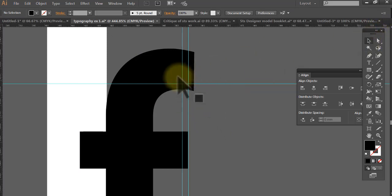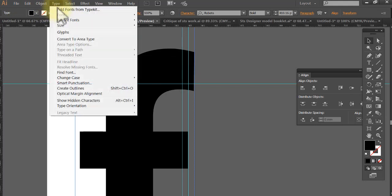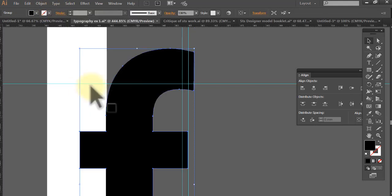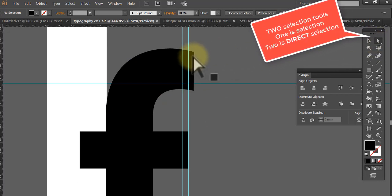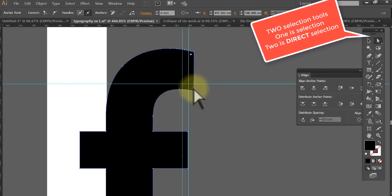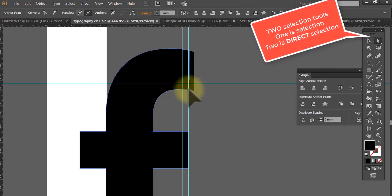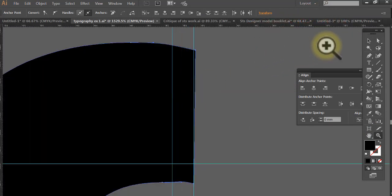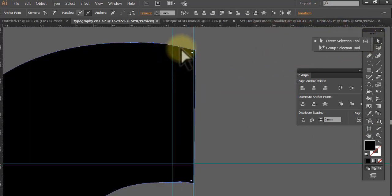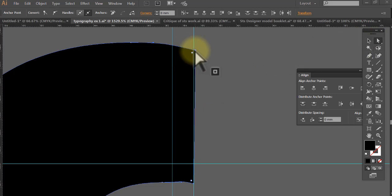So remember what we can do: we have the text here, and if I want to change it very specifically I need to go Type > Create Outlines. Now we've got the two selection tools — we need to go to the Direct Selection tool, click on that, and click on those anchor points. When I've got them I'm going to move it back and there's my shape. I've almost done it, and when I zoom in really close it's not bad.